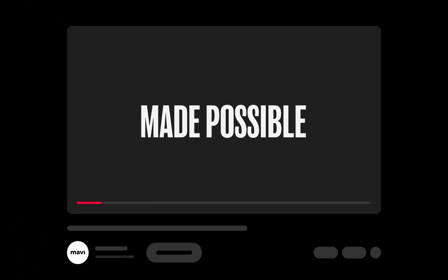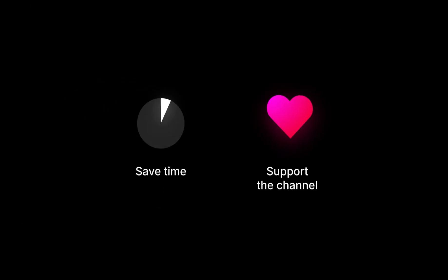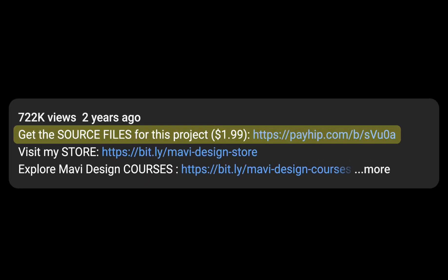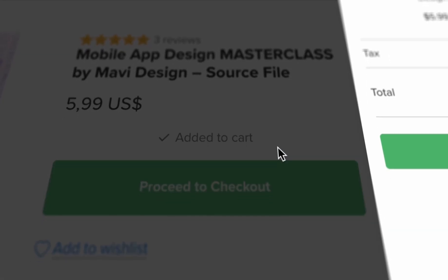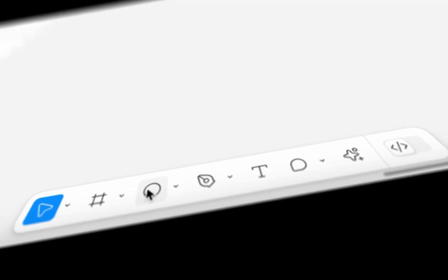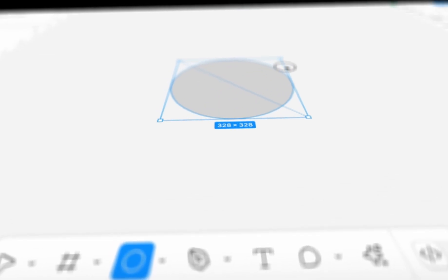This video was made possible by you. If you want to save time and support what I do, check the link in the description that will take you to my store where you can purchase the source file for what we're creating in this video as well as other tutorials on my channel. Thank you for your support and let's get back to the video.